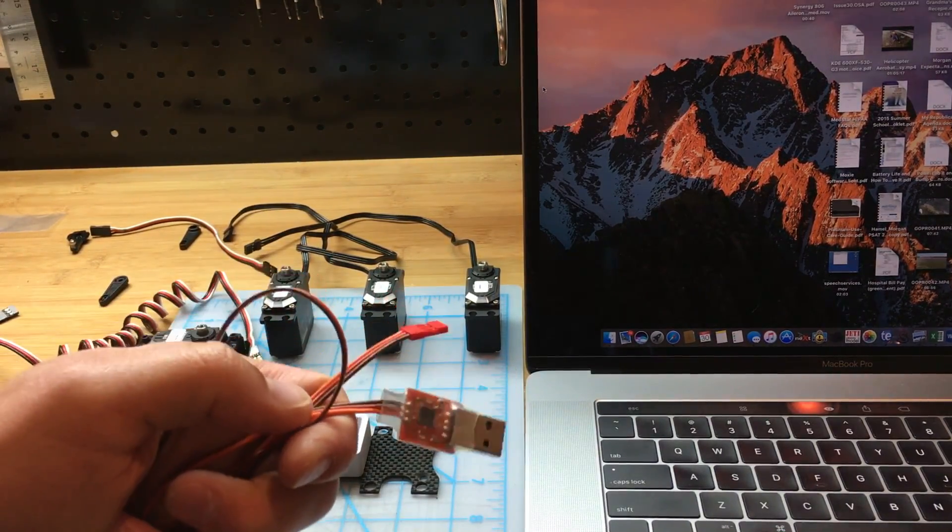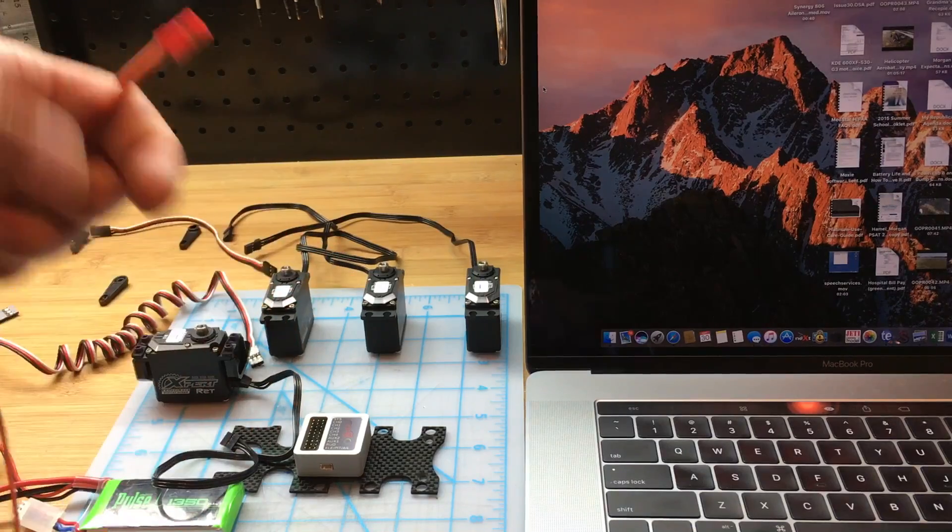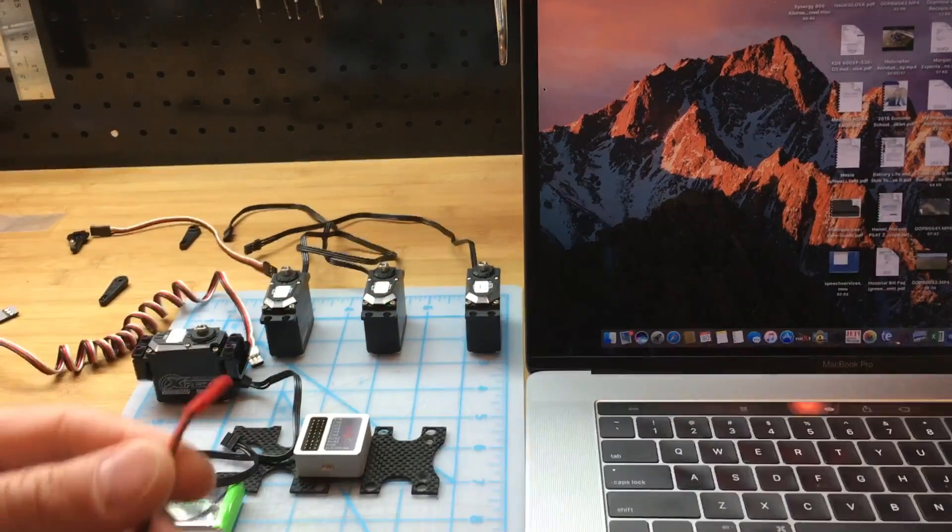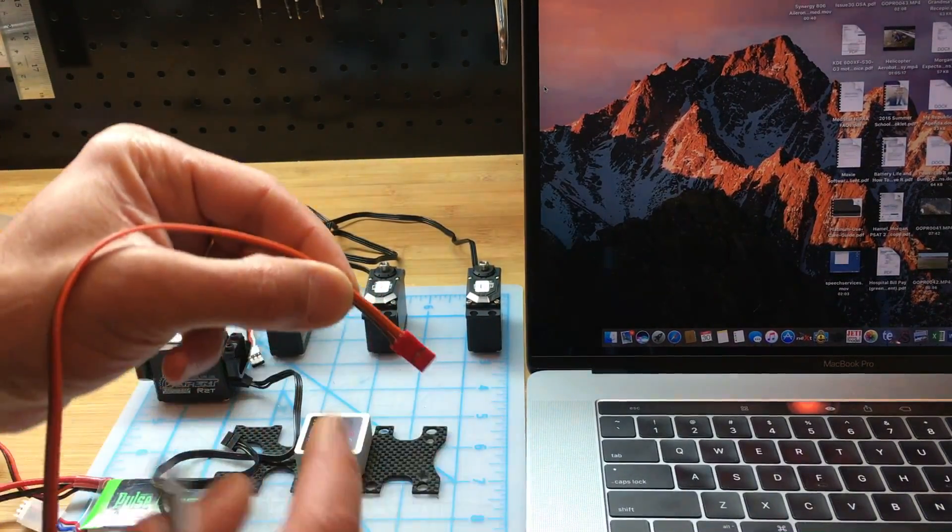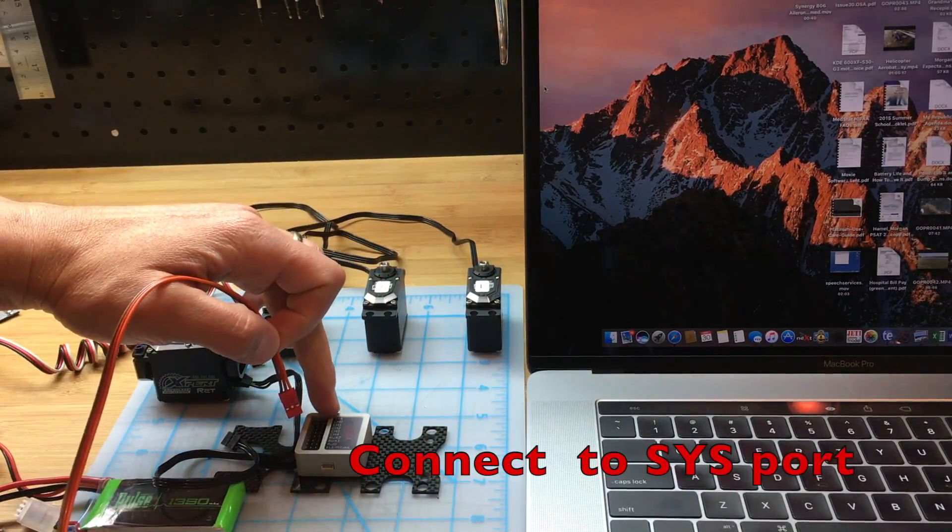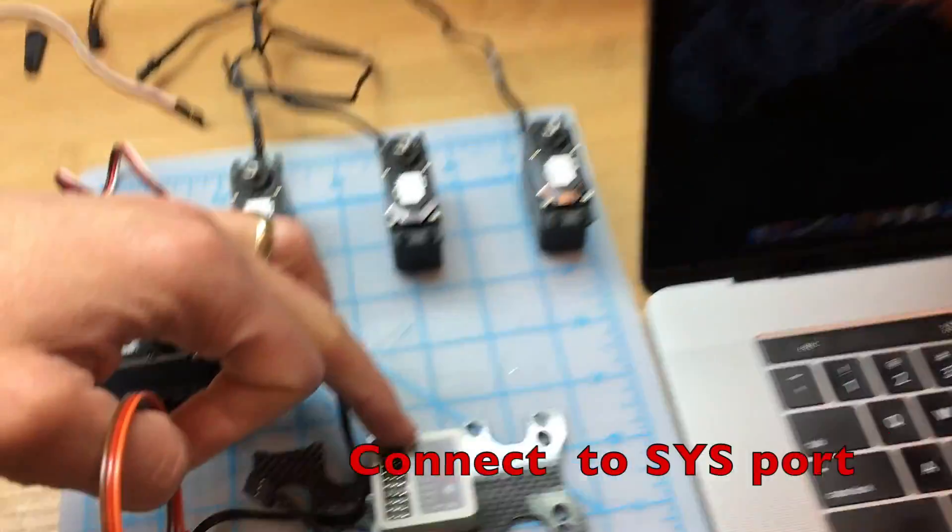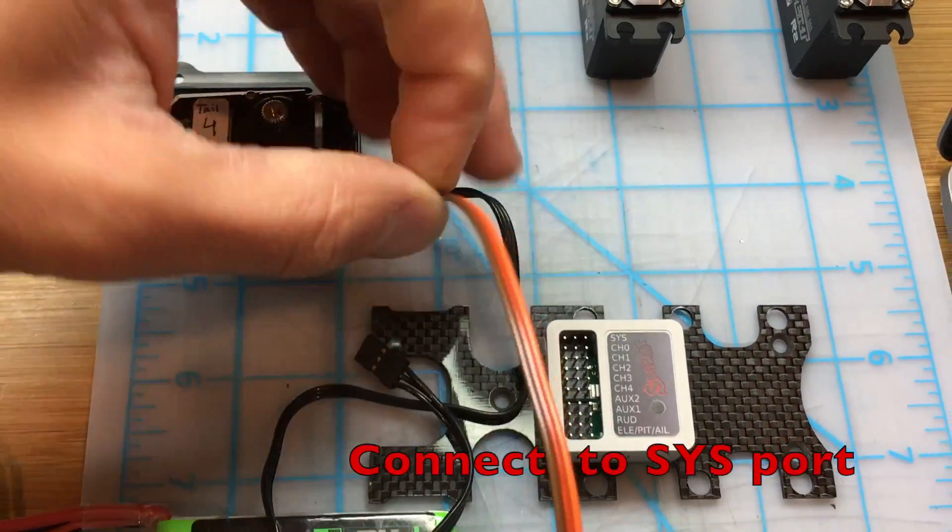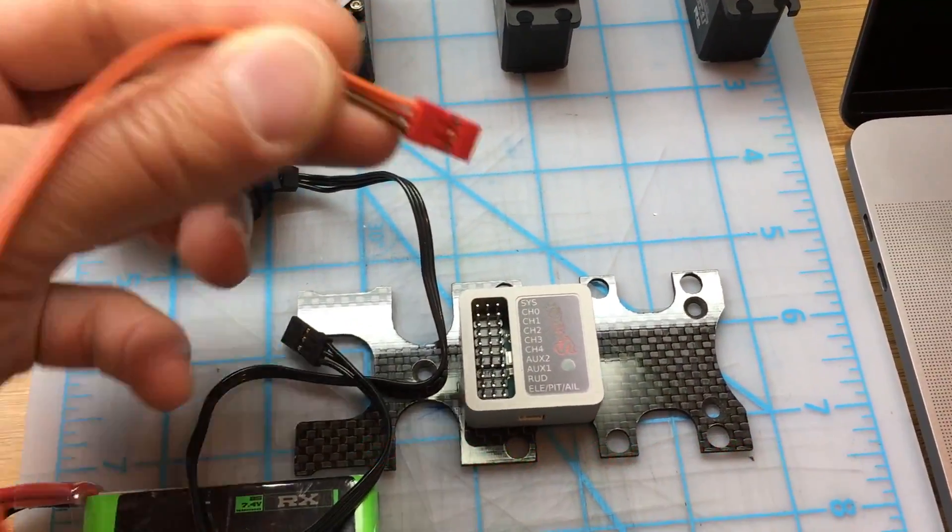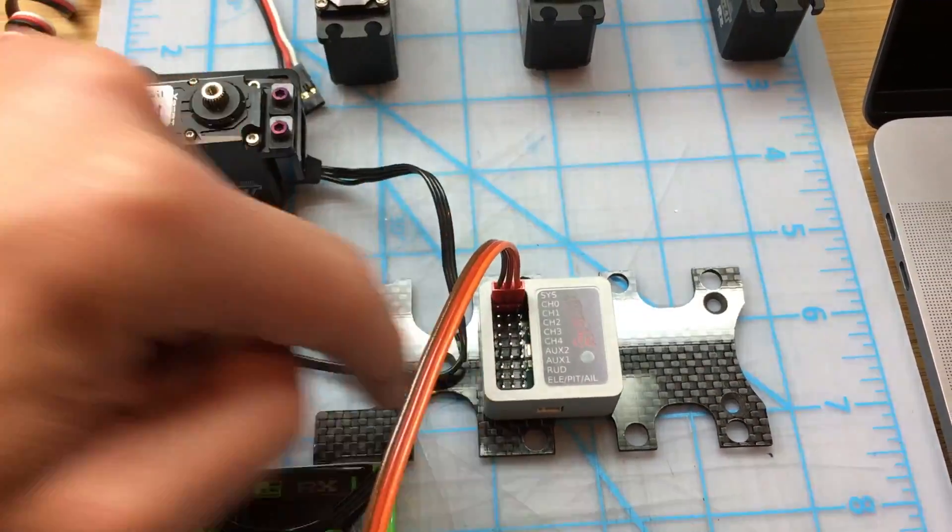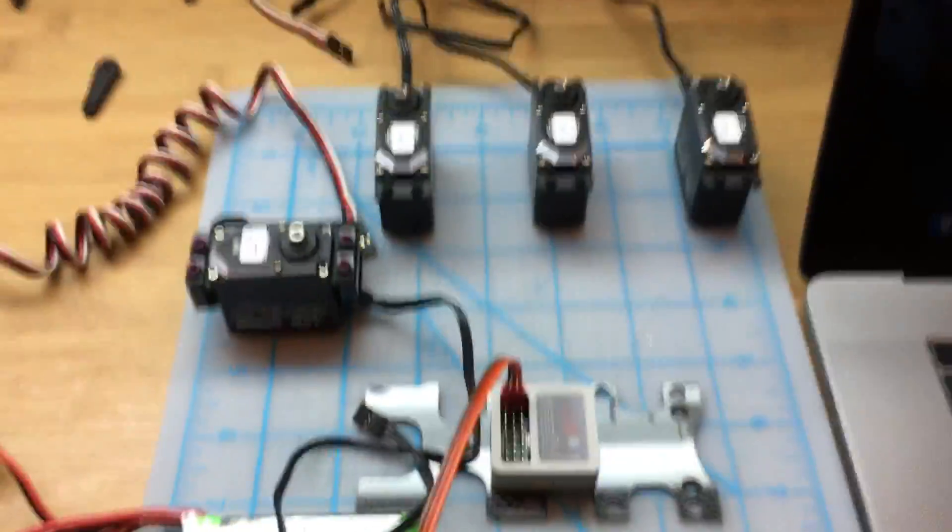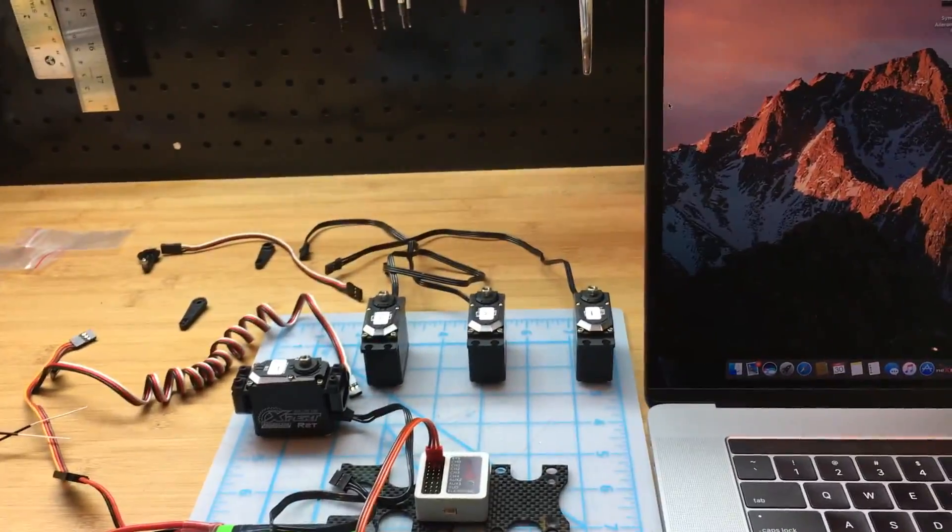The first thing we're going to do is connect the cable supplied with the Spirit unit. This will be connected to the SI or SYS port, and we always connect the black wire away from the unit. That's just the way things are connected here.